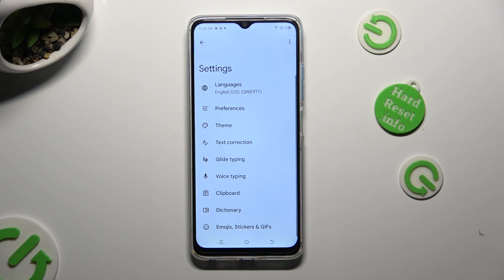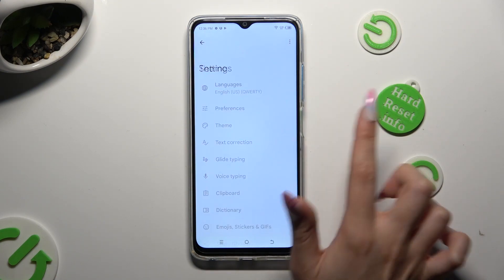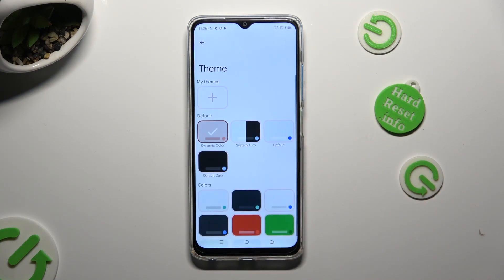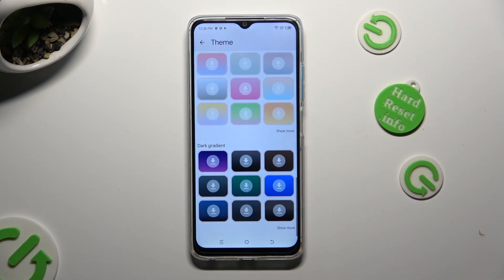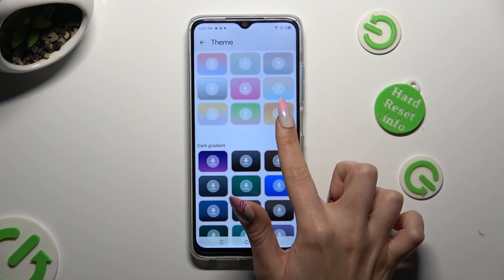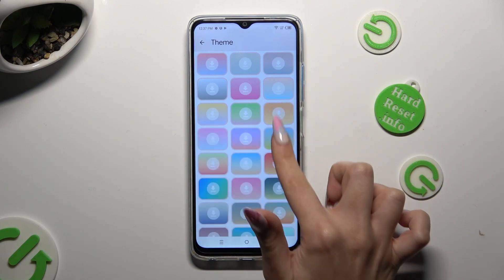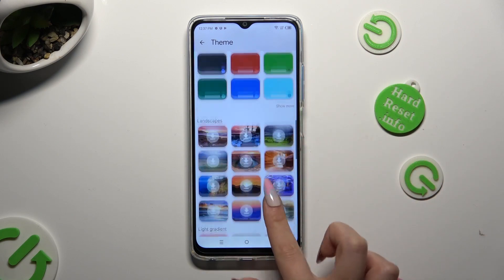Then select the theme section and scroll all the way down. Tap on 'Show More' at the bottom right corner. This way you will see all available themes.